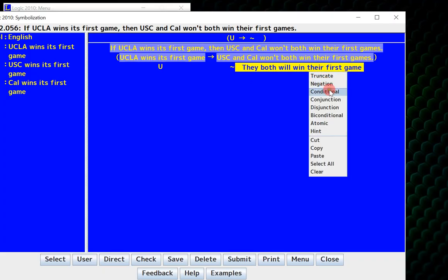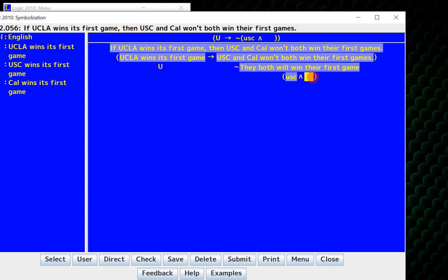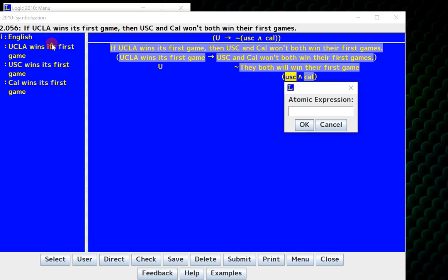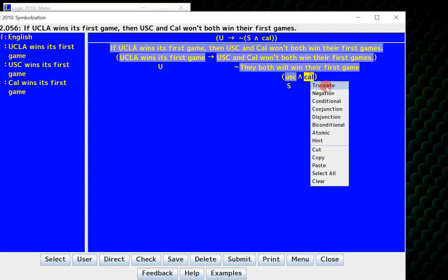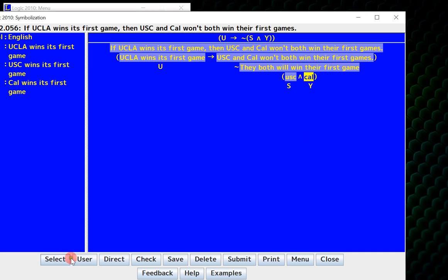So that's obviously a conjunction, and now first I have to say USC will win, and then I have to say that Cal will win. So USC winning, that's the atomic letter S, and Cal winning is the atomic letter Y. Check, correct, save, and I'm done.